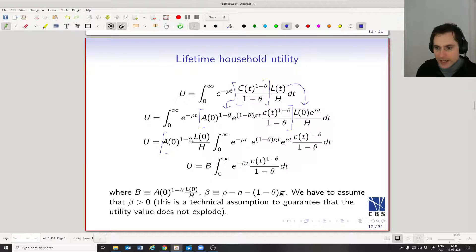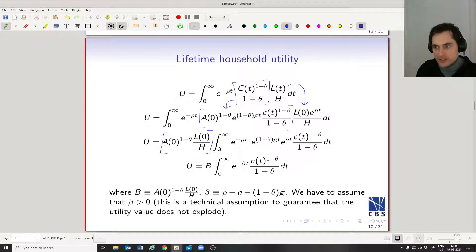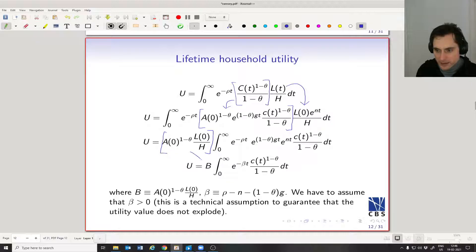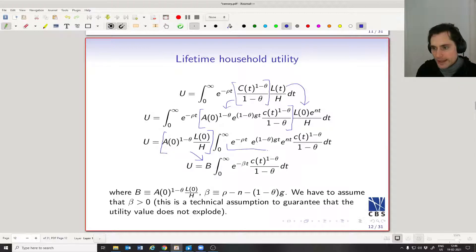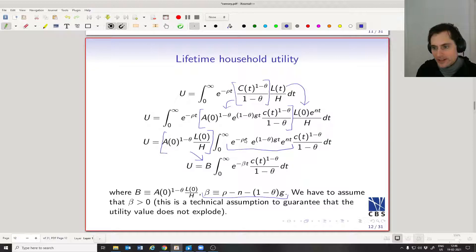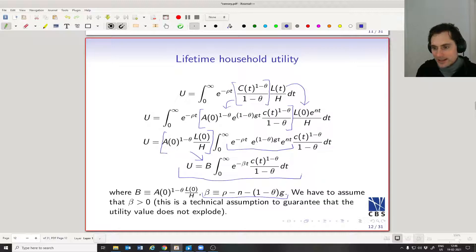You'll notice there are terms here that don't change over time, so we can pull them out front and take them outside of the integral — that makes the integral smaller. What's left we'll call B, some constant. Then we have three exponential terms; we just add up their powers and make a substitution, so we can have e to the negative beta t instead of those three exponential terms. This gives us a nice, simplified lifetime utility function in terms of consumption per unit of human capital.